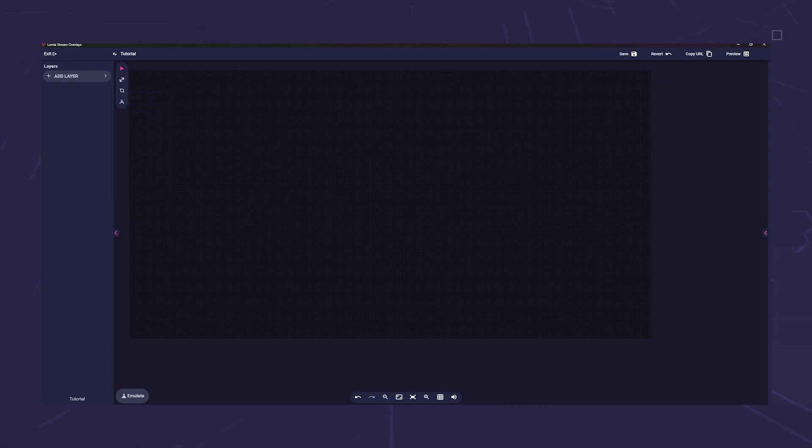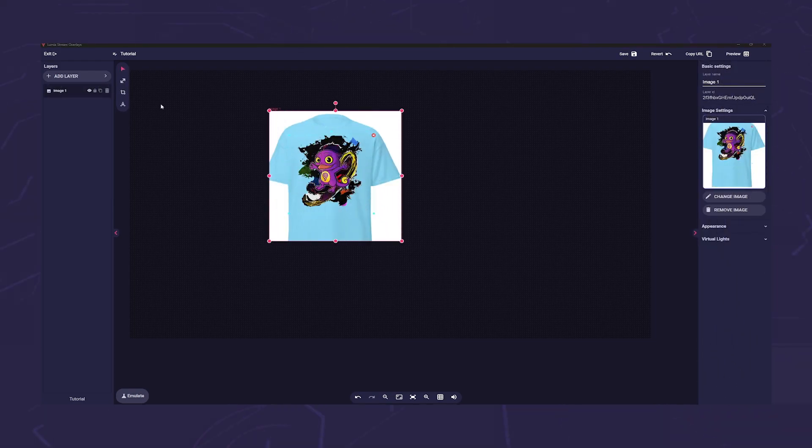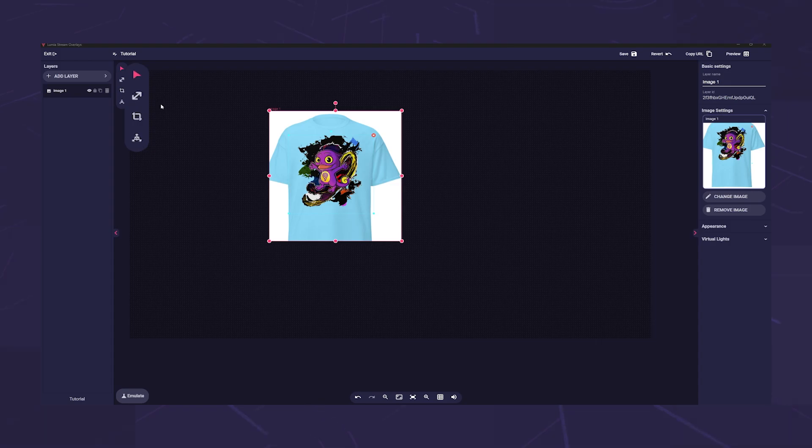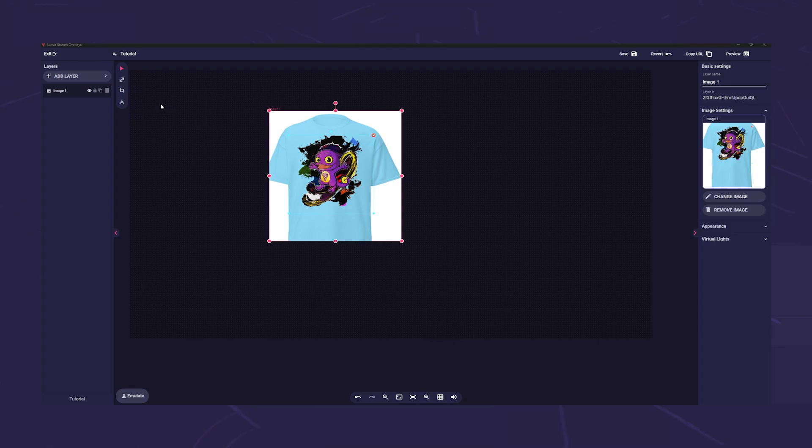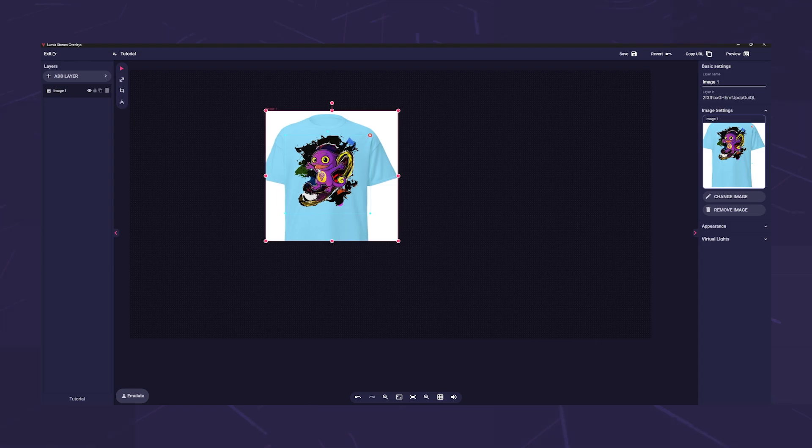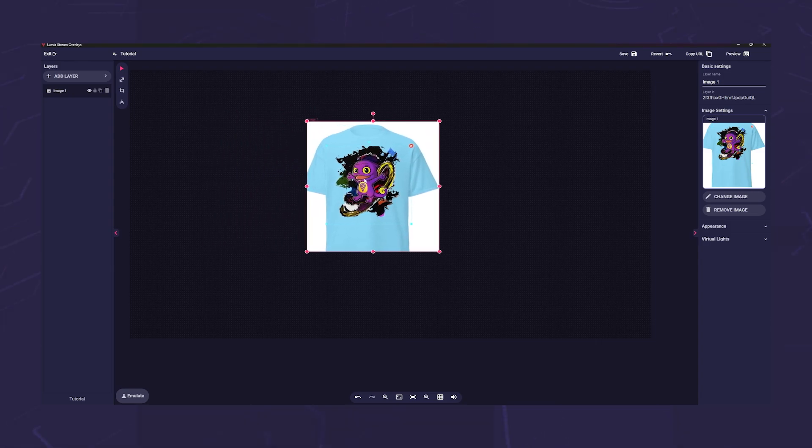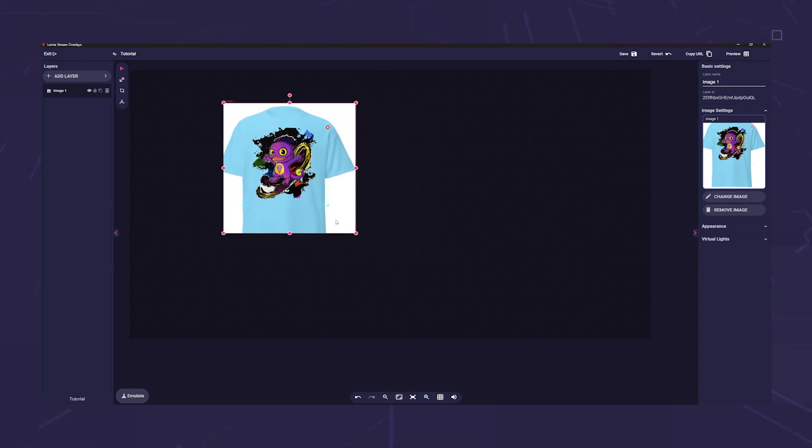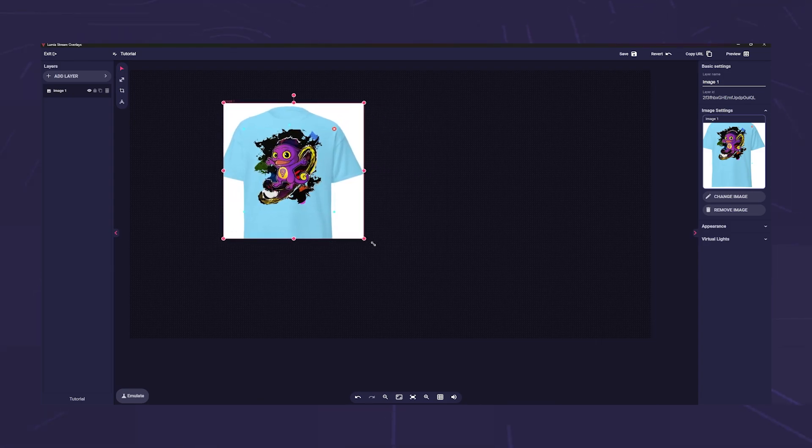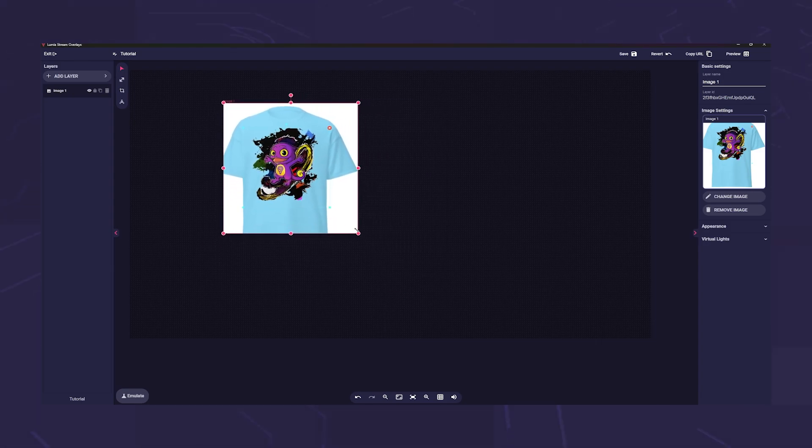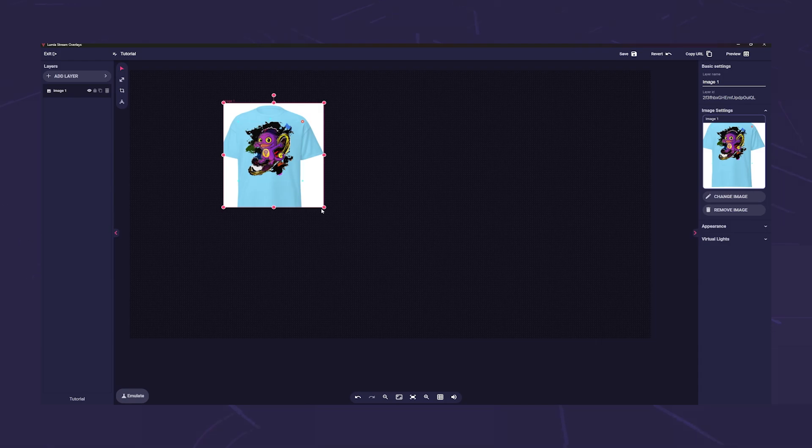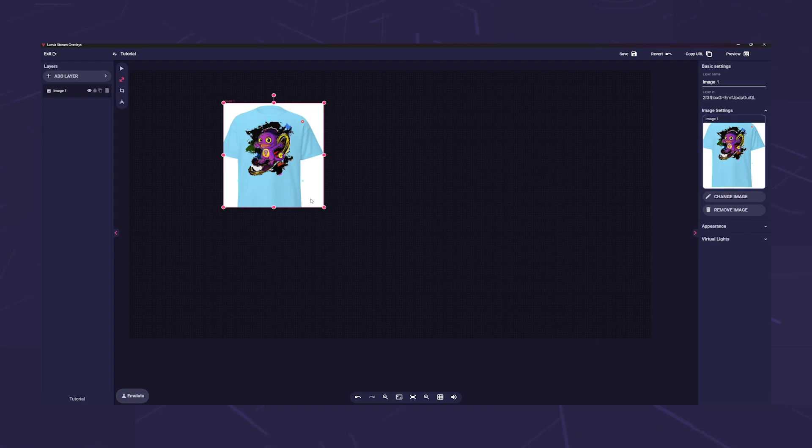To the right of this you can see the layer toolbar. Here you have four different tools to adapt your layers to your ideas. The top one is the select tool. With this, your mouse pointer acts like a mouse pointer. You select the layers and can move them and enlarge and reduce them. Below that is the scale tool. While in select mode you can only change the size of your image or video proportionally, with the scale tool you can adjust your object individually in all directions.